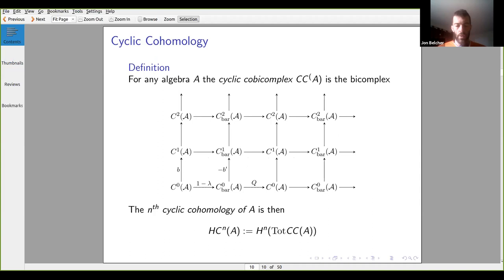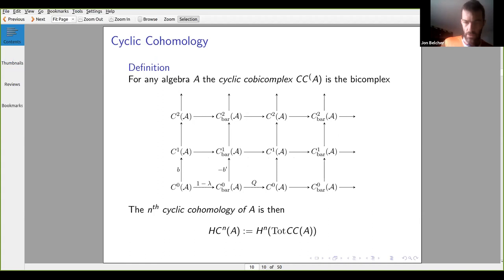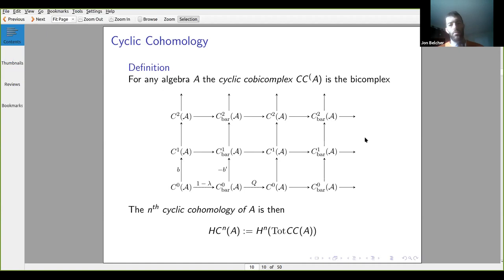Another way to construct the cyclic complex is through the cyclic bi-complex, CCA. We look at an alternating full bi-complex, and the cohomology of the total complex also computes the cyclic cohomology.